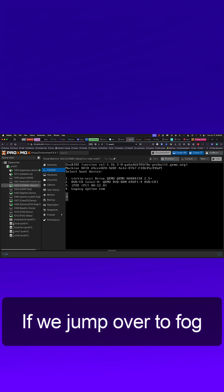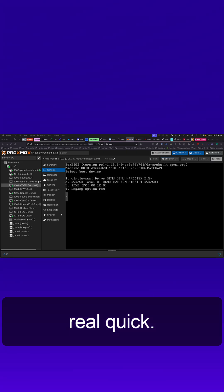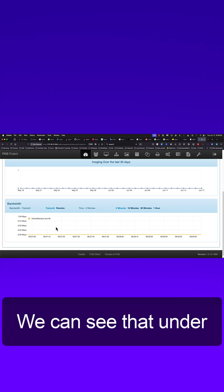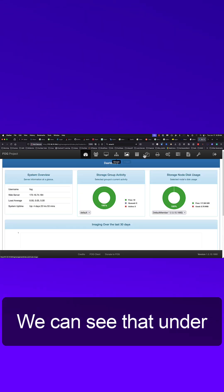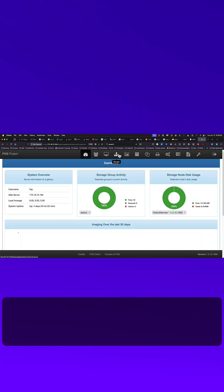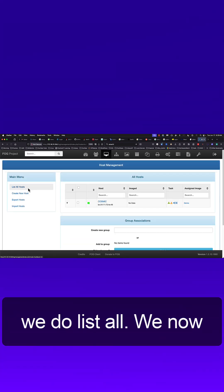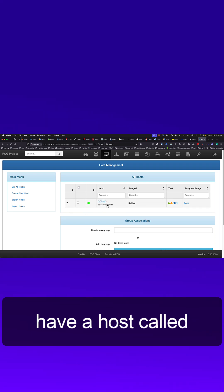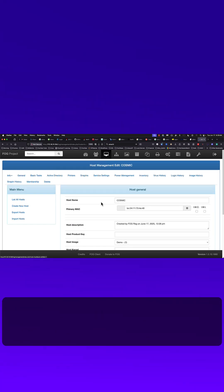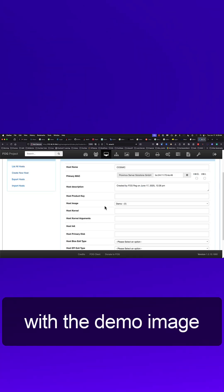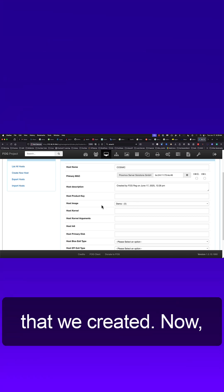If we jump over to Fog real quick, we can see that under hosts, we list all, we now have a host called cosmic. It is associated with the demo image that we created.